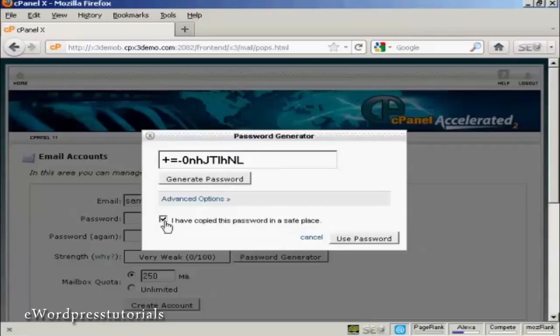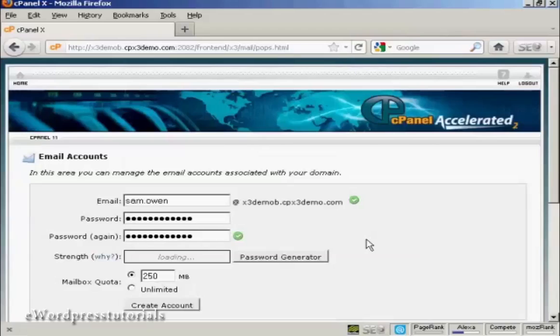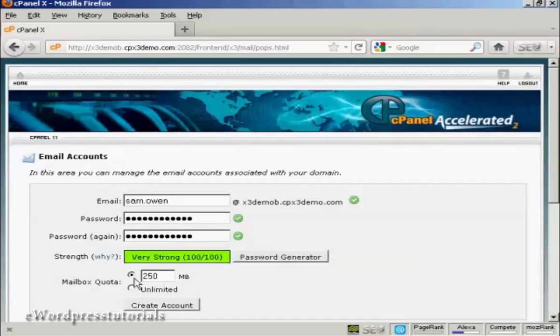Then check this box here and then click on Use Password. And there we go, that's done.